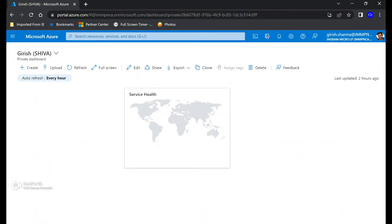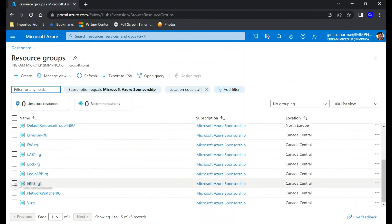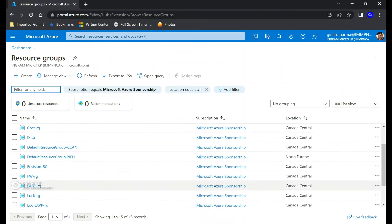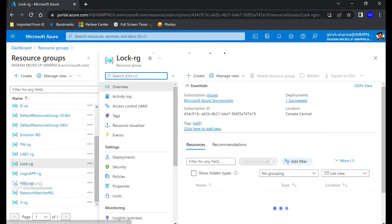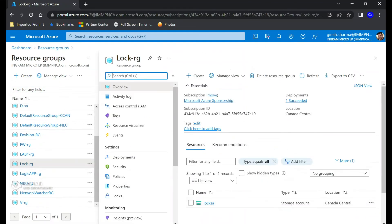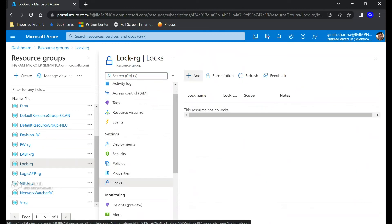I'm logged into the Azure portal with Owner access to the subscription. For this demonstration I'm going to use a resource group named Lock RG, which has a storage account underneath it named Lock SA.